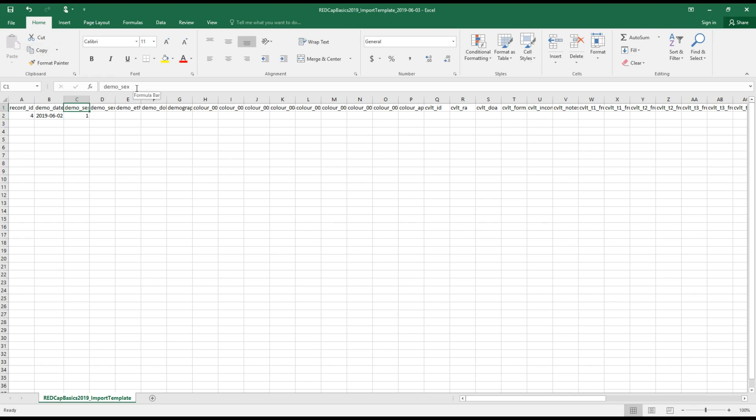And then also do make sure that the coded values that you're entering are correct based on the forms and the fields that you're entering this for. So for example, in this demo underscore sex field that Michael defined, I think in video one, the allowable values are one, two or three. So I need to make sure that the value that I'm entering is a one, two or three. This other, I can leave blank.